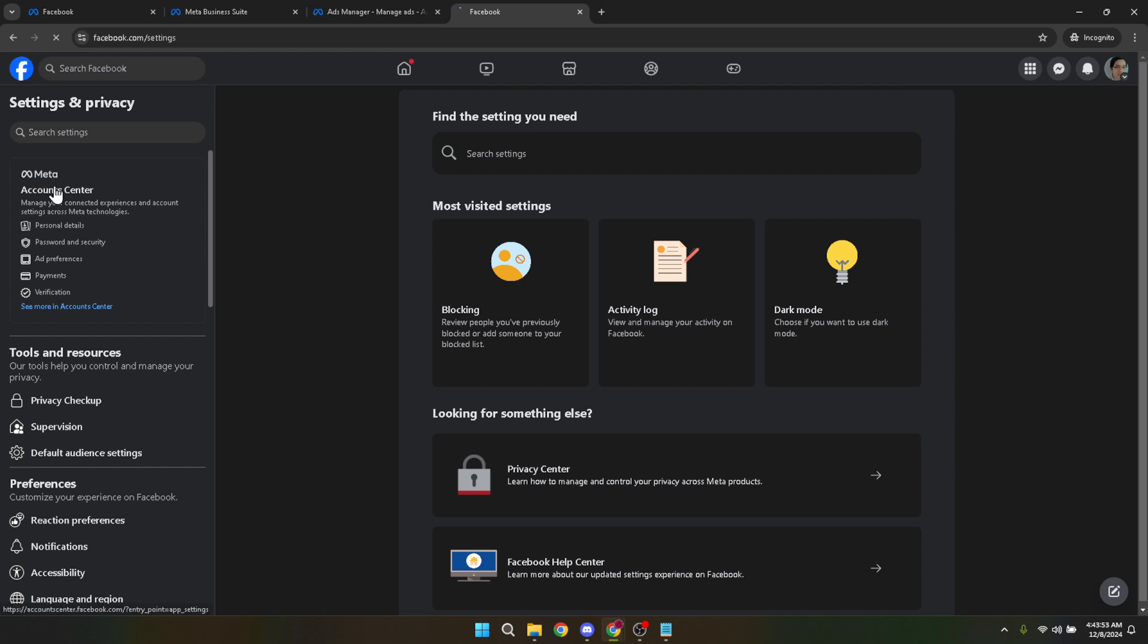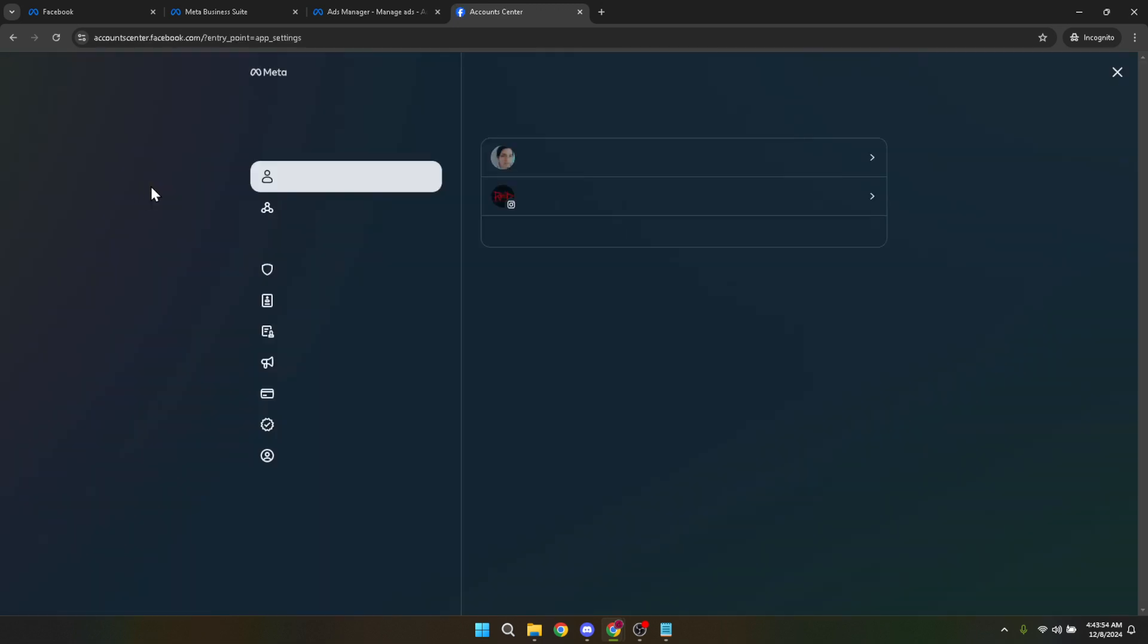In the Account Center, you'll find aspects related to your presence across Facebook's family of apps. However, we're here for a particular reason: to manage your ad preferences.